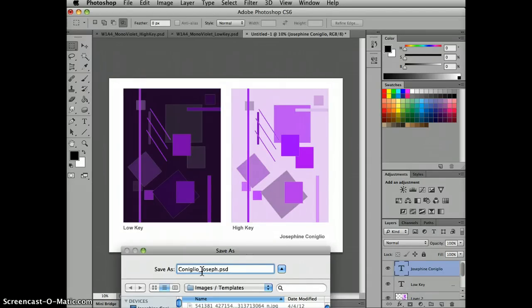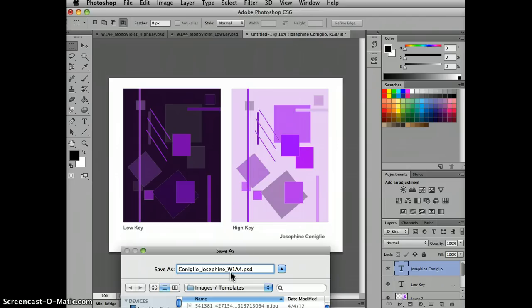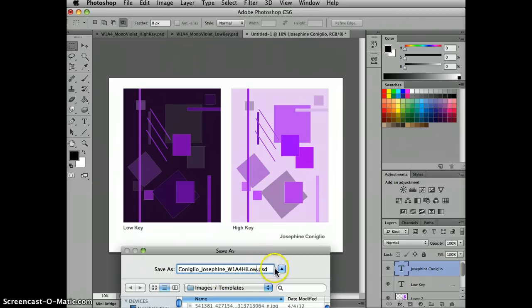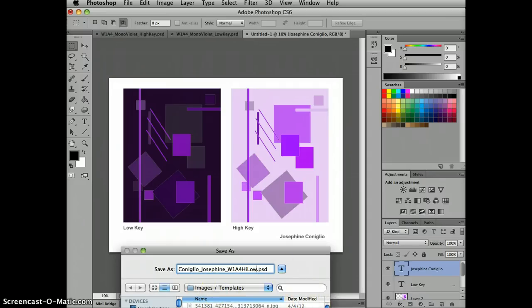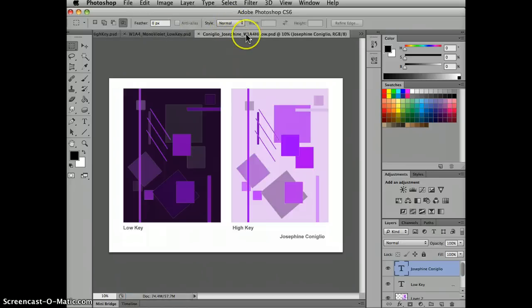And notice I'm still in Photoshop, PSD is Photoshop. And week one, a four, high, low. So I know that I've got both in one version and I'm going to save it to my images and templates folder. And I'm going to maximize compatibility.